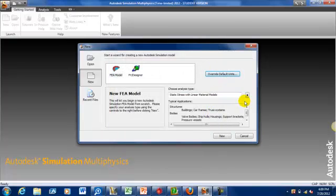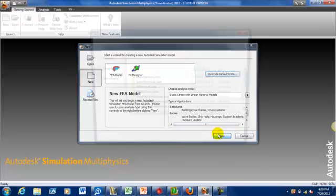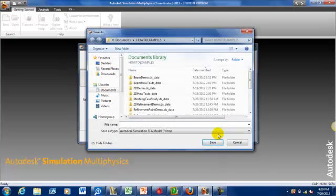Now, as usual, this is static stress with linear material models. I'm going to call mine cantilever 2D.